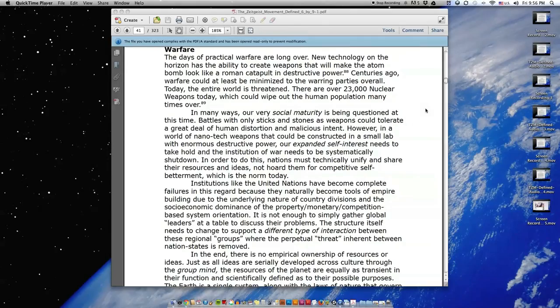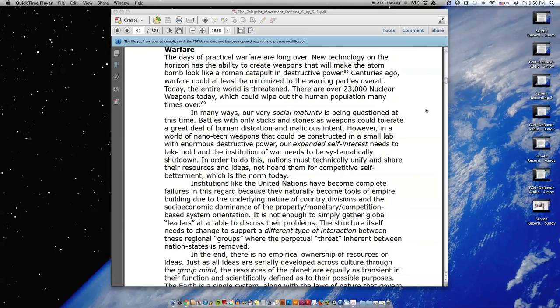Warfare. The days of practical warfare are long over. New technology on the horizon has the ability to create weapons that will make the atom bomb look like a Roman catapult in destructive power. Centuries ago, warfare could at least be minimized to the warring parties overall. Today, the entire world is threatened.